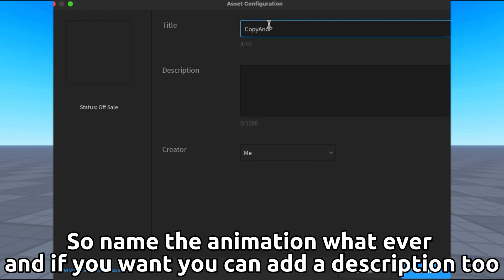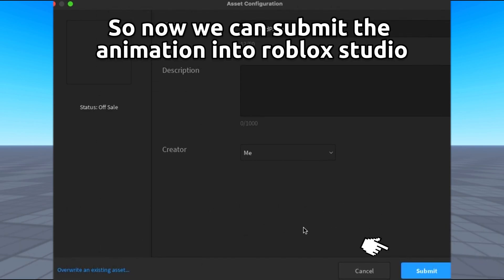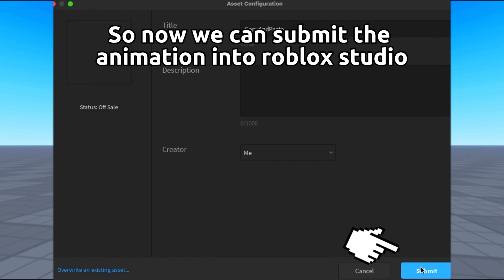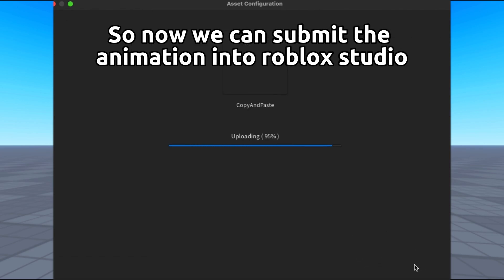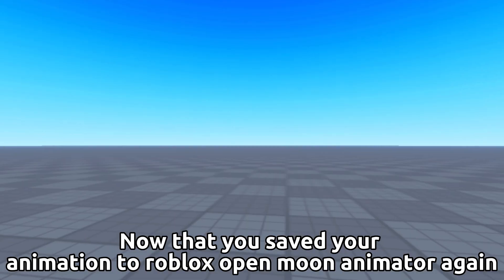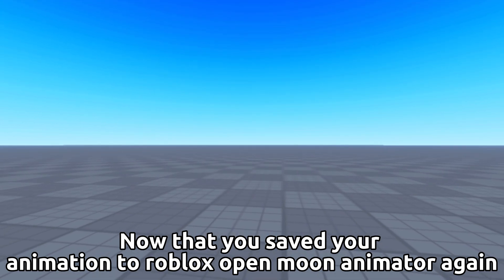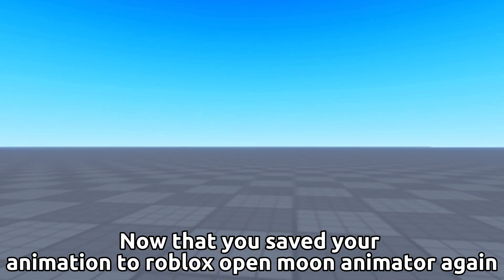Name the animation whatever you want, and if you want you can add a description too. Now we can submit the animation into Roblox Studio. Now that you saved your animation to Roblox, open Moon Animator again.